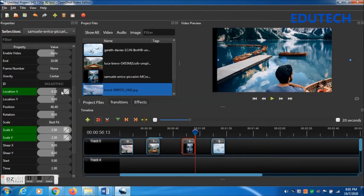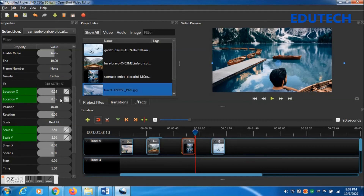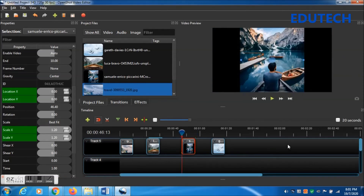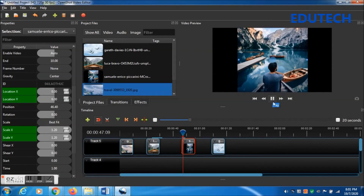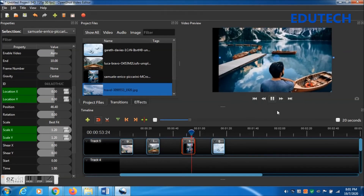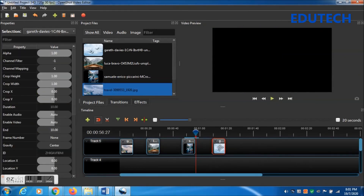Change Location X to 0.10 — not good, so change to 0.05. Change Location Y to 0.05 as well. Now it's centered in the frame. Press Ctrl and left arrow, then let's play — you can see the zooming-out effect at 100%.